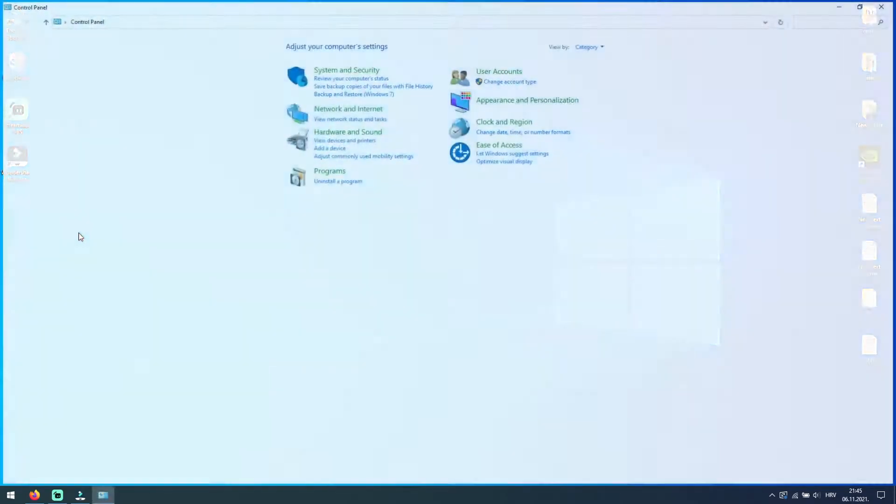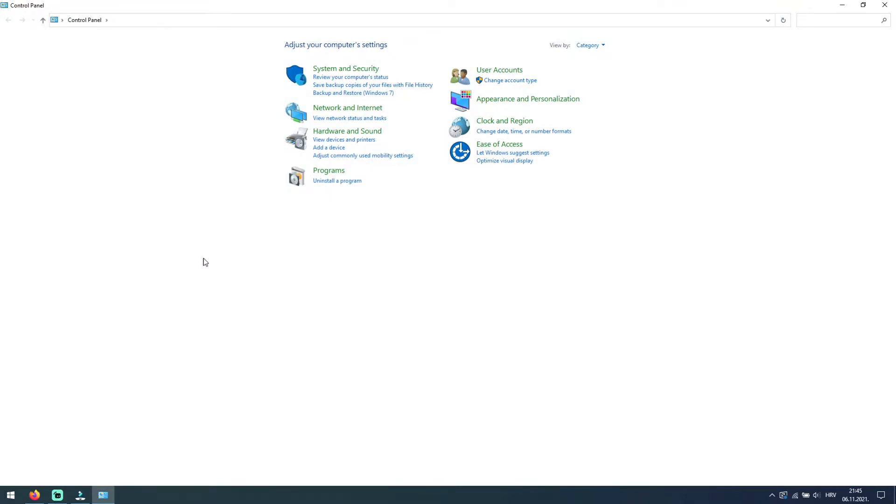Here you have category called programs and under you have option uninstall a program. So click on that option.